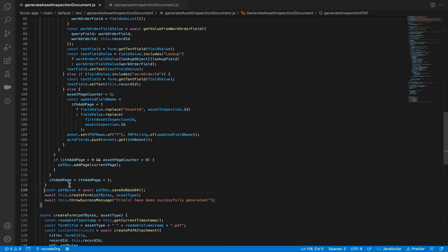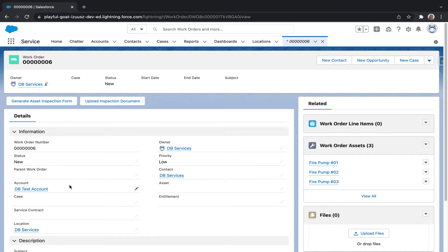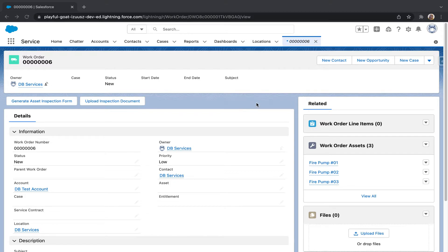Moving on, we are now going to look at what it looks like in Salesforce. For this example, I've already created a work order.